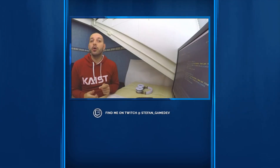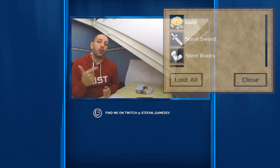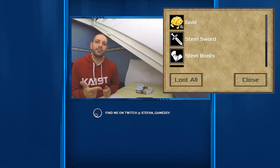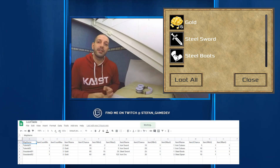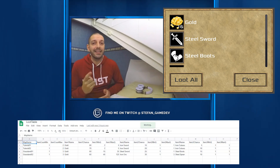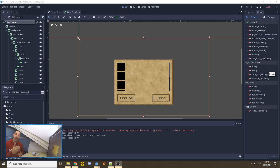Hey guys, today we'll be filling our loot chest with gold and items from our spreadsheets that we imported into Godot in the last episode. Before we start, we'll quickly go over the changes and the assets I've added to our tutorial to make sure that you can follow along.